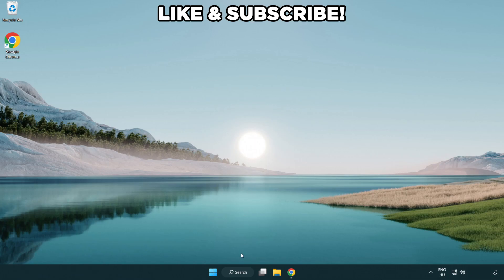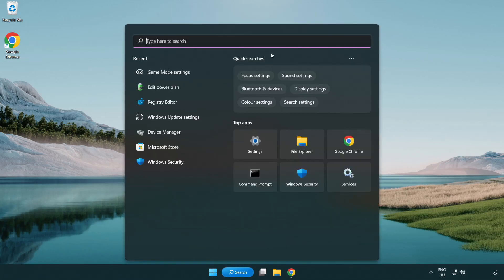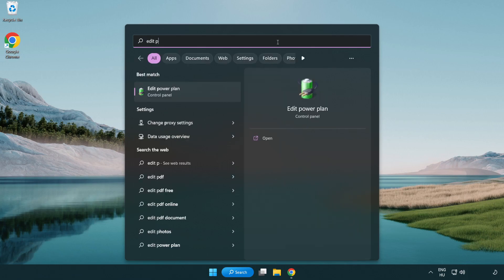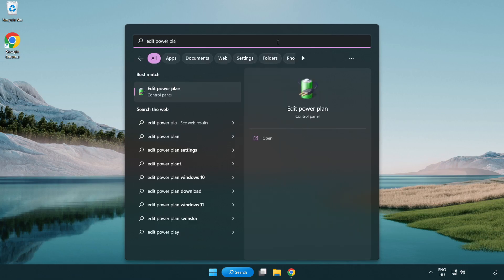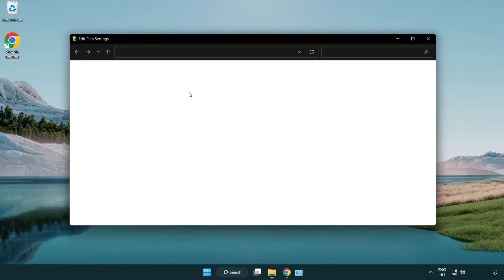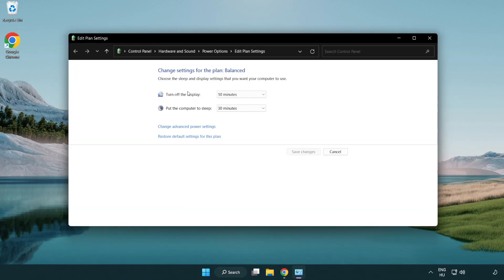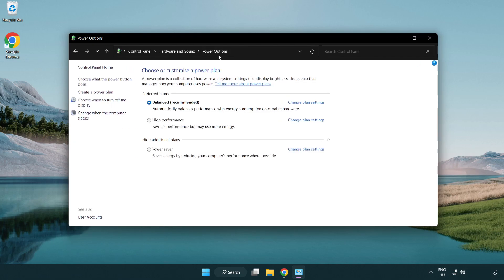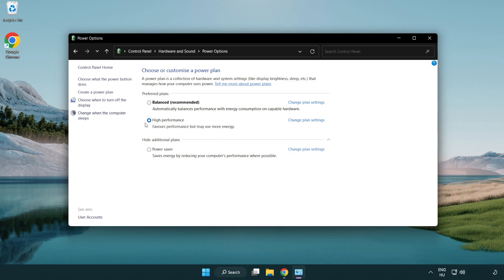First click search bar and type edit power plan. Click edit power plan. Click power options and select high performance. Close window.